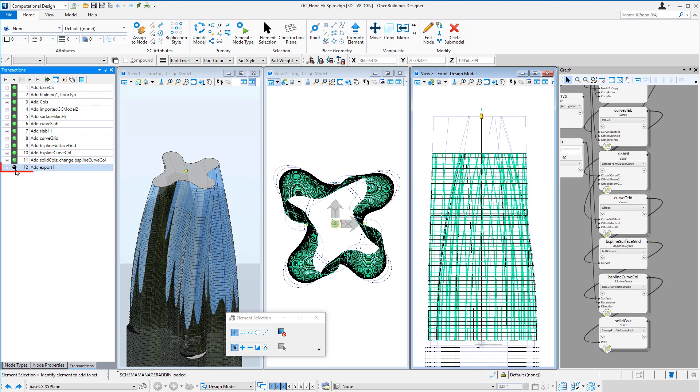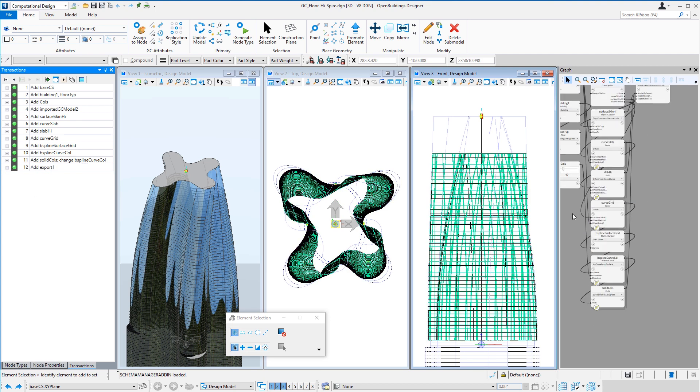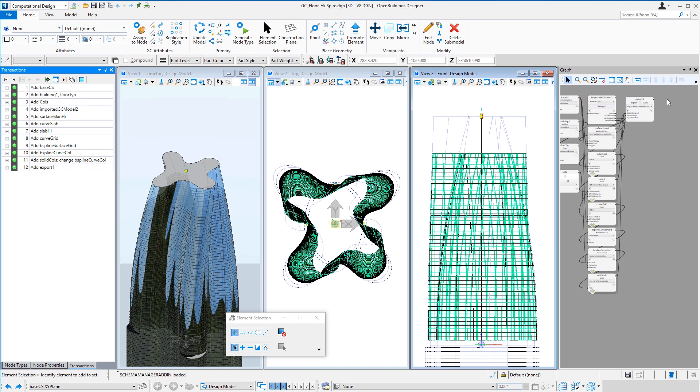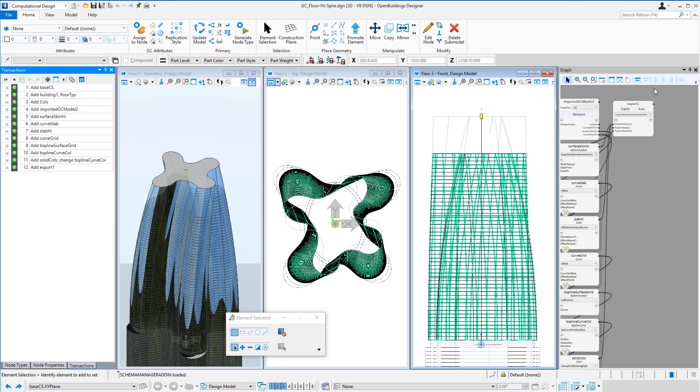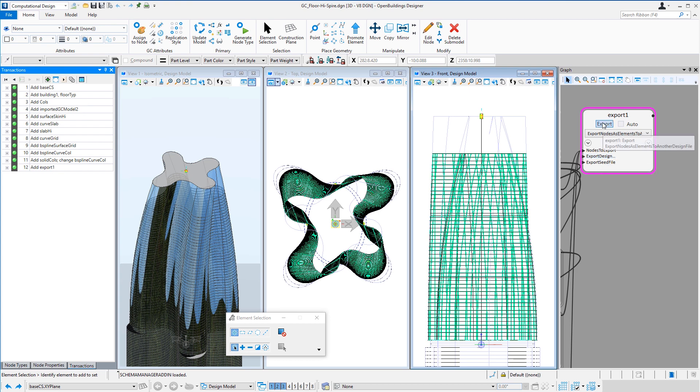And then we'll export that glass surface and the slabs and the columns into a building designer file, which will be all these high rise floors in a single file. So let's go ahead and export that, and we'll go ahead and open that up and see how that looks.